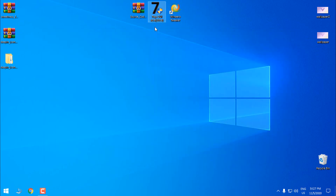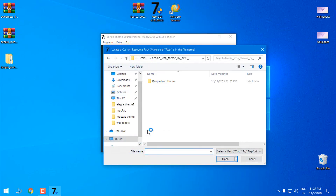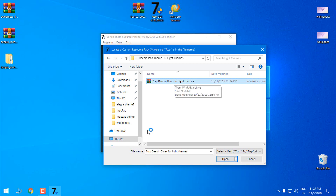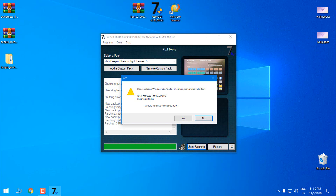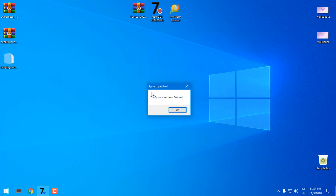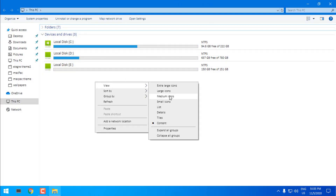Now I'm gonna open 7tsp and run it as administrator. Go to 'Add a Custom Pack' and find the icon pack that you renamed. Click Open, and then click Start Patching. I'll stop recording and be back when it's done. Now you need to restart your Windows, and after restarting I'll be back. I'm back — 7tsp says the system has been patched. I'll click OK and now I have completely new icons on my Windows.